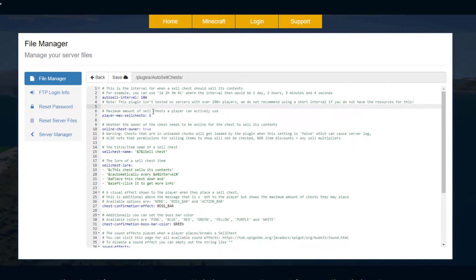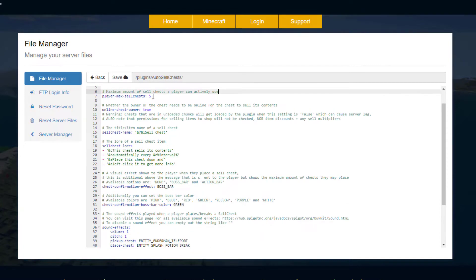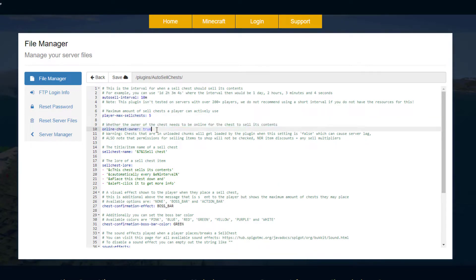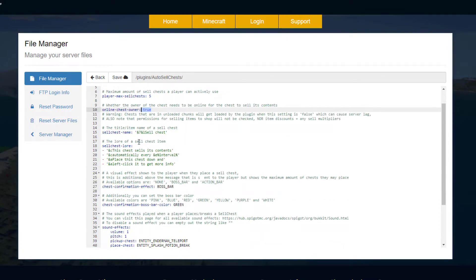Because then it could lag if you have maybe 200 people. And then how many do you want per player? At the moment it's five. And then will it sell if the owner is not online? So if I logged off it wouldn't sell anymore. This could be helpful in reducing any server lag that may occur.